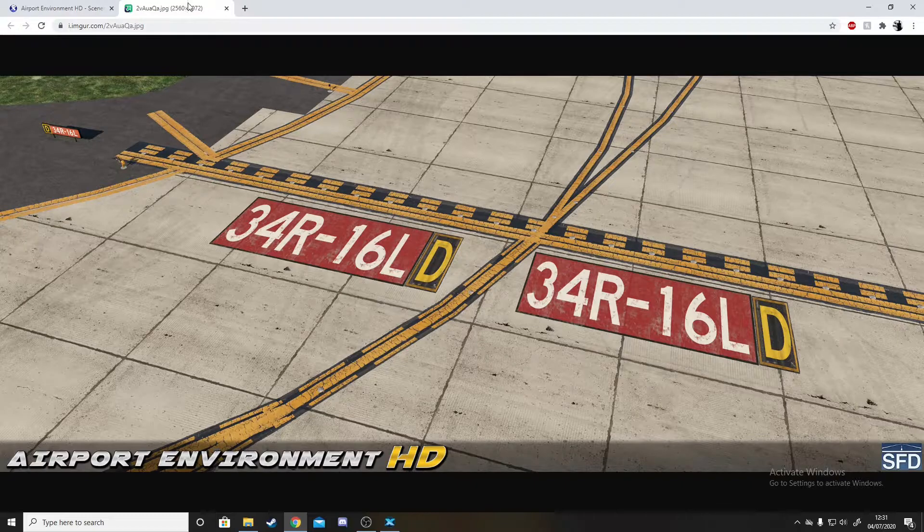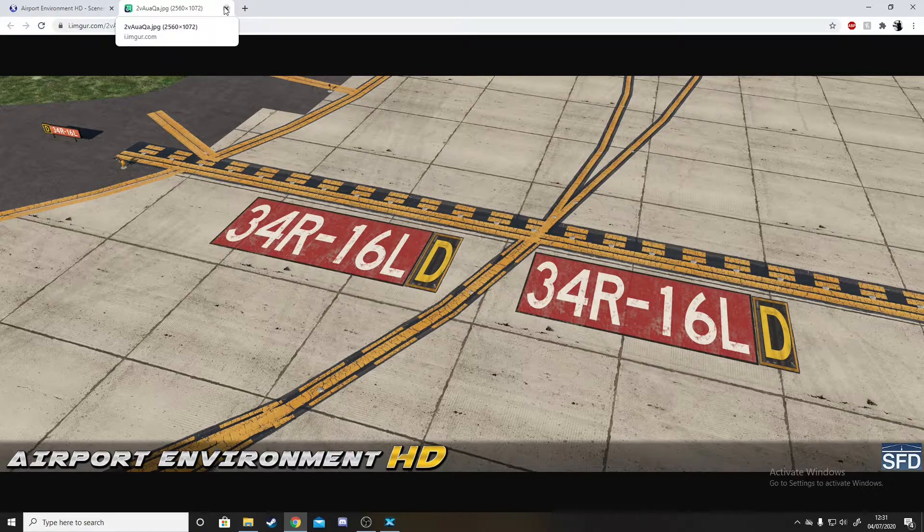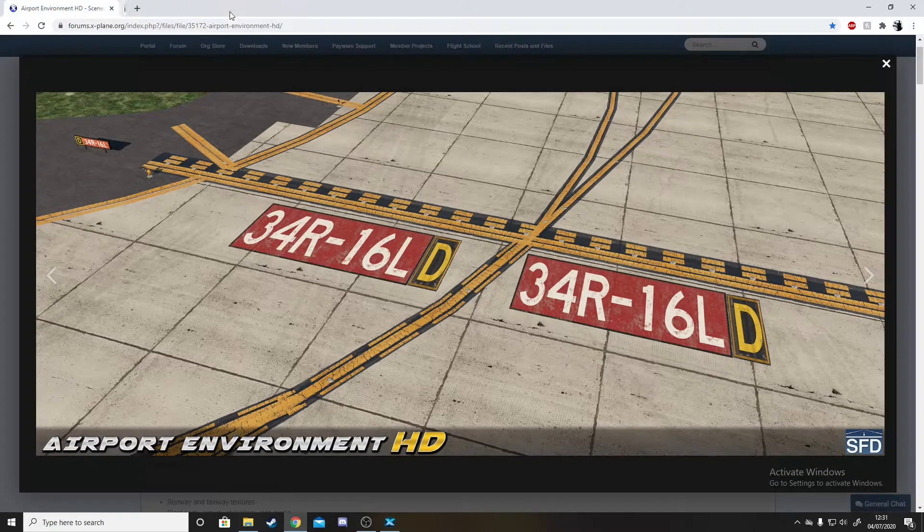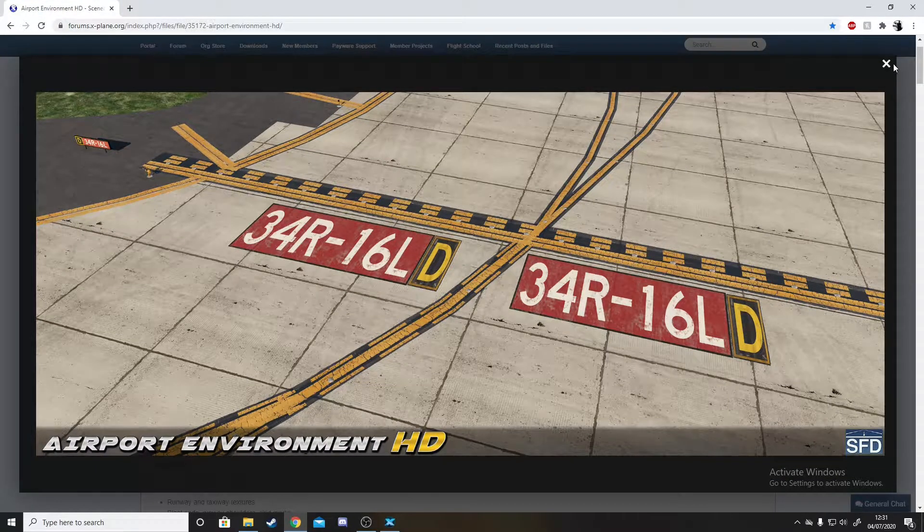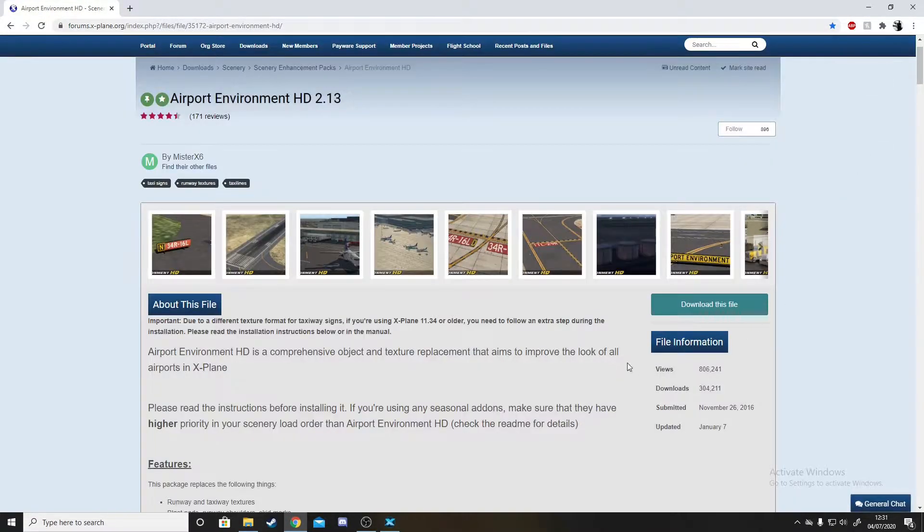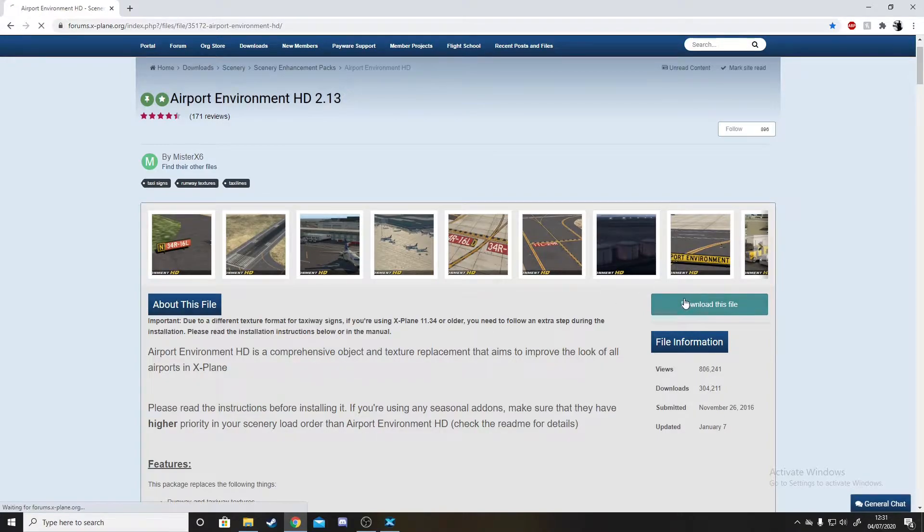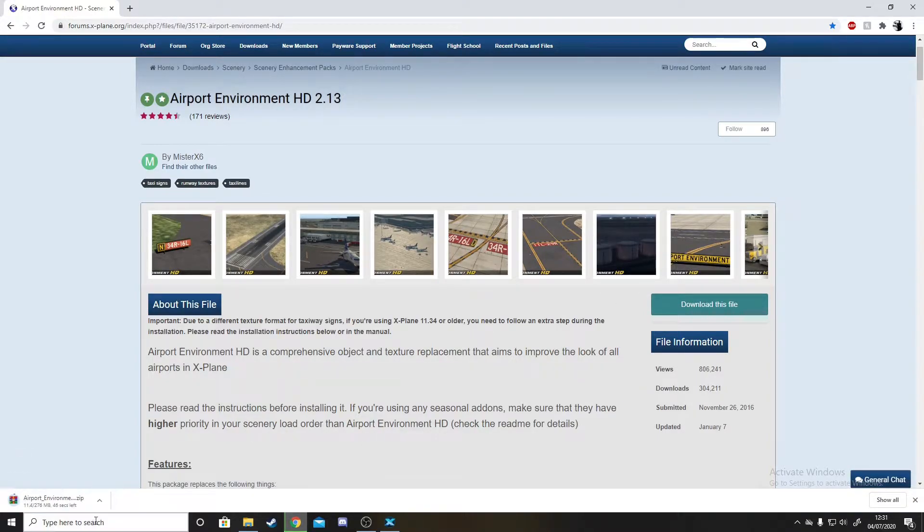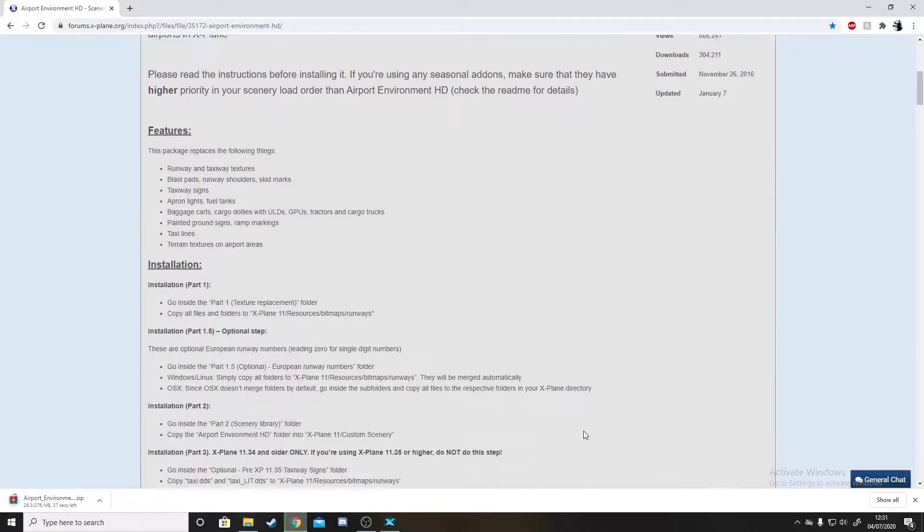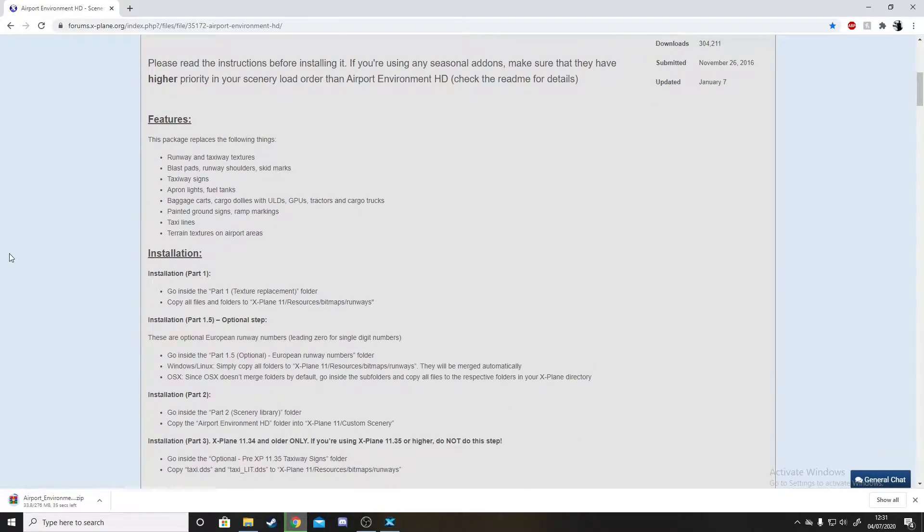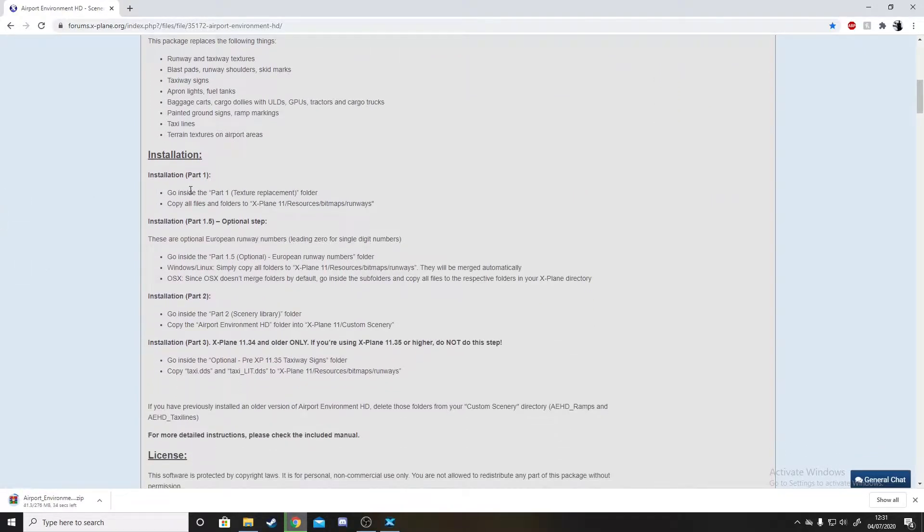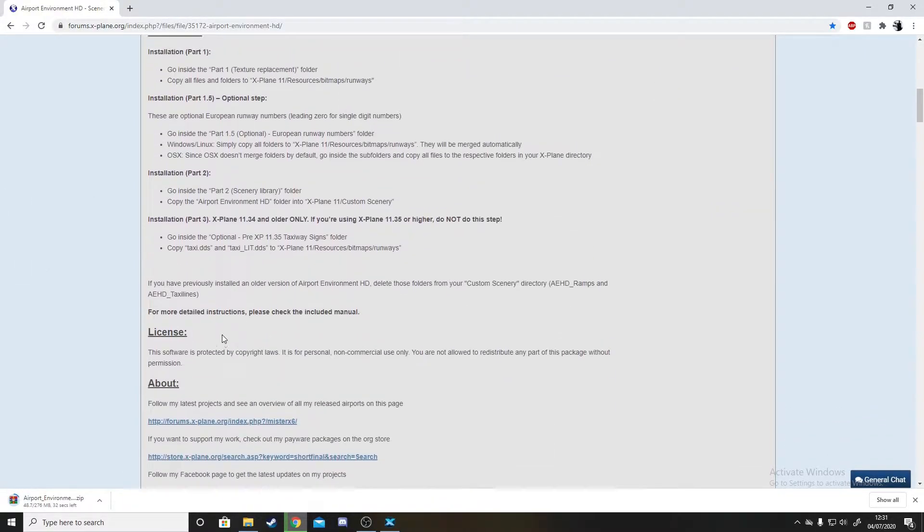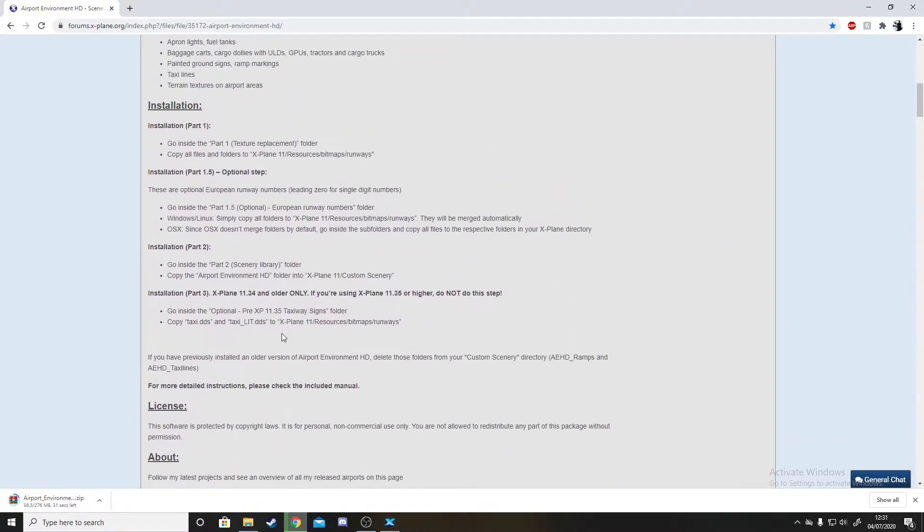We'll also be changing runway numbers. First, head to the download and click download this file. It will show up and you just have to wait for it to download. Here's the installation instructions as well.